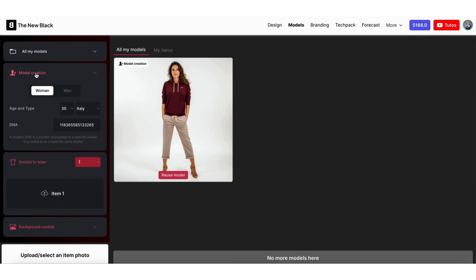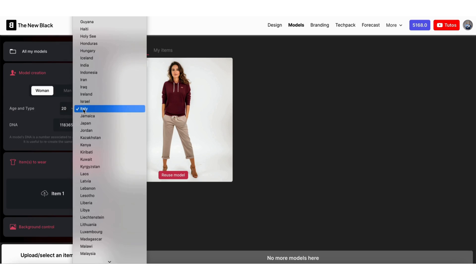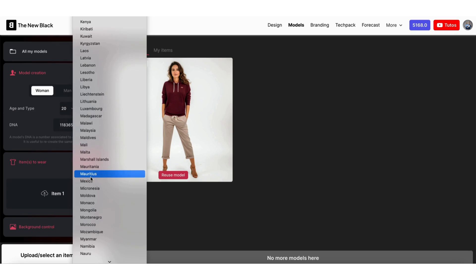Here you can select the age and country of your model. You also have a useful DNA number to recreate the same model.